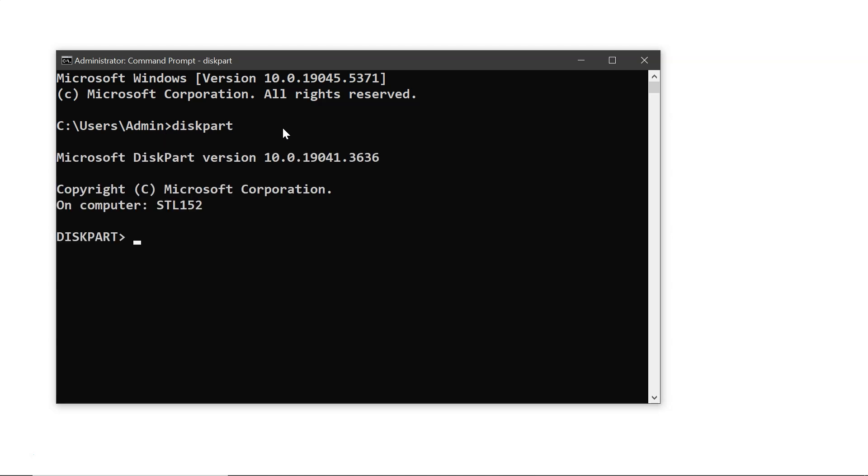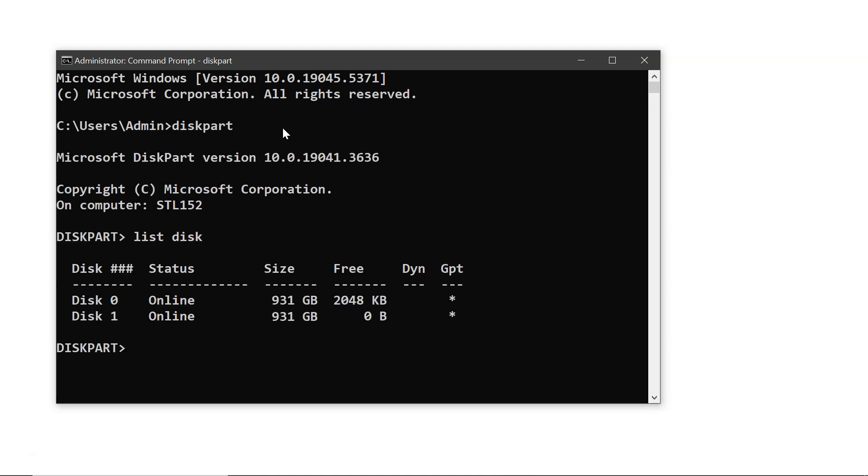Next, type list disk to view all connected storage devices. Now you have to identify your hard drive from the list. In this example, it's disk 1, but it may be different for you, so make sure to choose the correct disk.